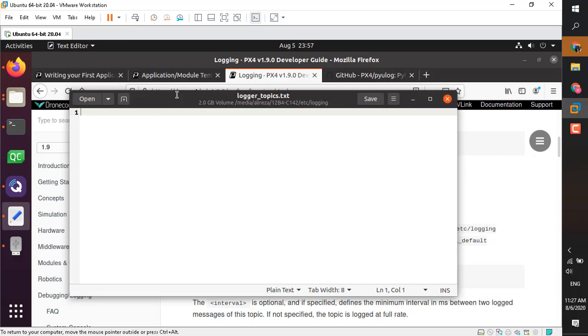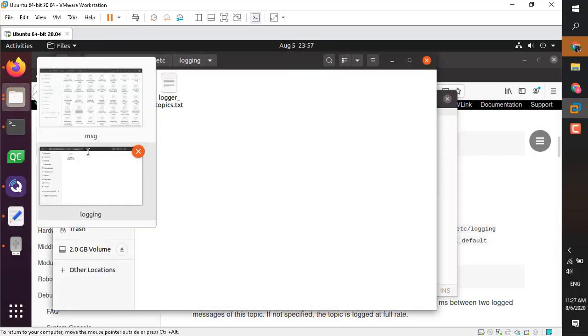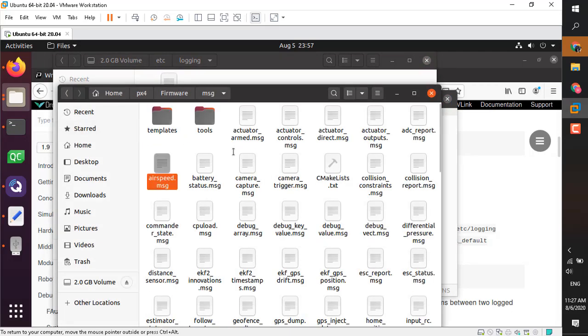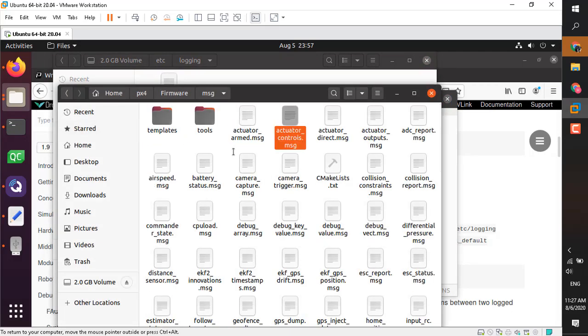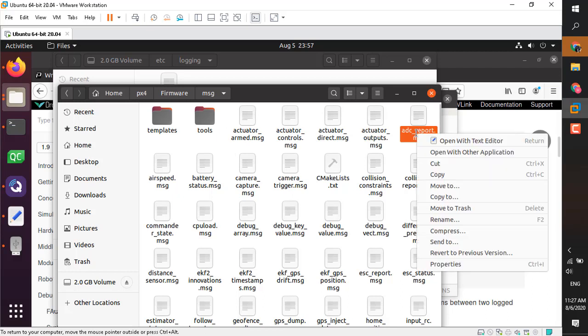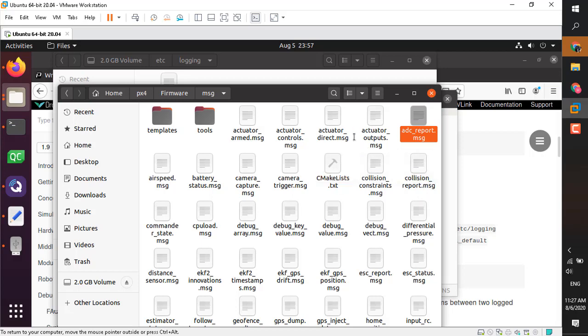For the topic name you should refer to the folder I just mentioned. Go to your PX4 firmware and msg folder. These are all the default messages. As I said, you can create your own messages if you're an advanced user, but if not you can stick with these.